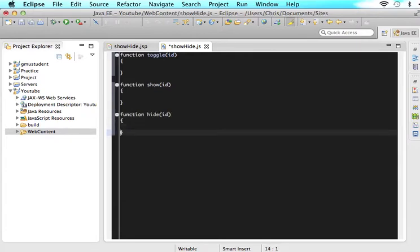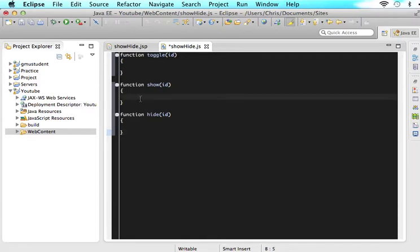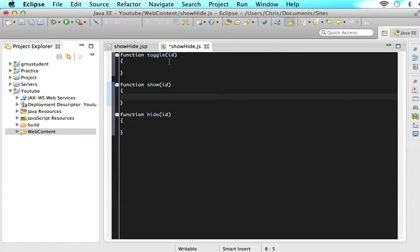These are three functions that I honestly have in every single website that I make because I call them all the time. So this is really good that you guys are watching this tutorial because it's going to be useful stuff. You always want to show things on click. You always want to hide things on click. And sometimes you even want to have some kind of toggle functionality. So first let's tackle the show and the hide.